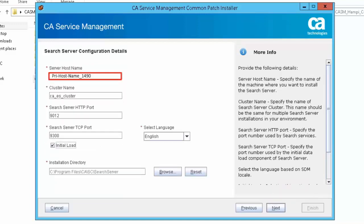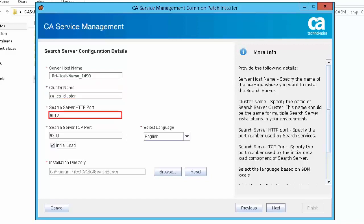Specify the server name or local host name where you want to install the CA search server. Cluster name specifies the name of the CA search server cluster name. Server host name specifies the system name or IP address where you will install the search server. The default value of HTTP port is 9012.